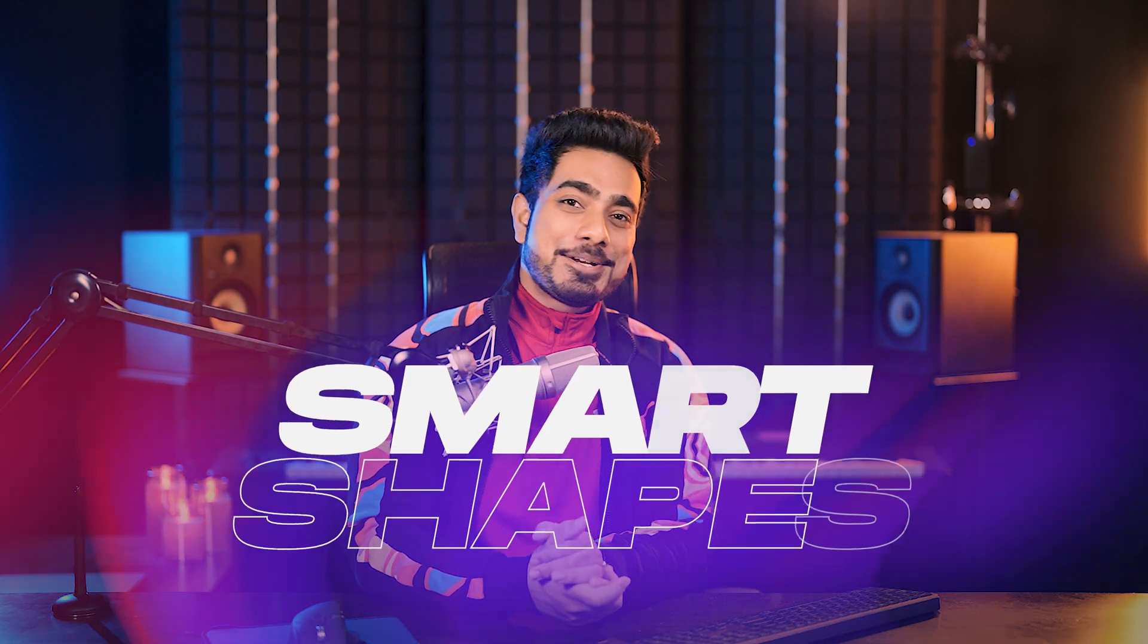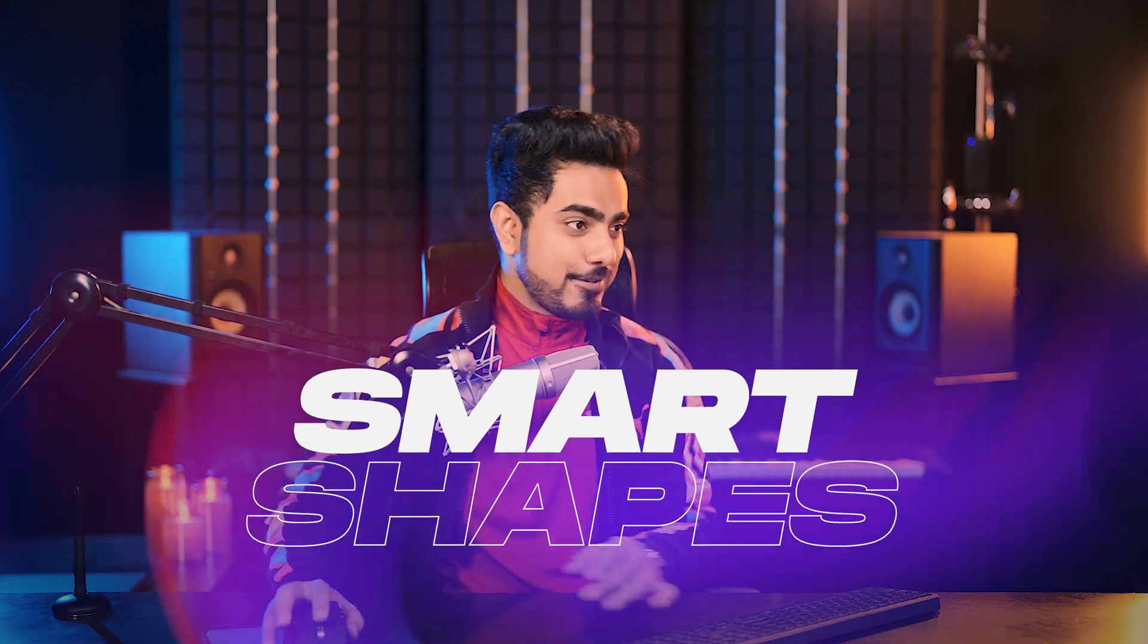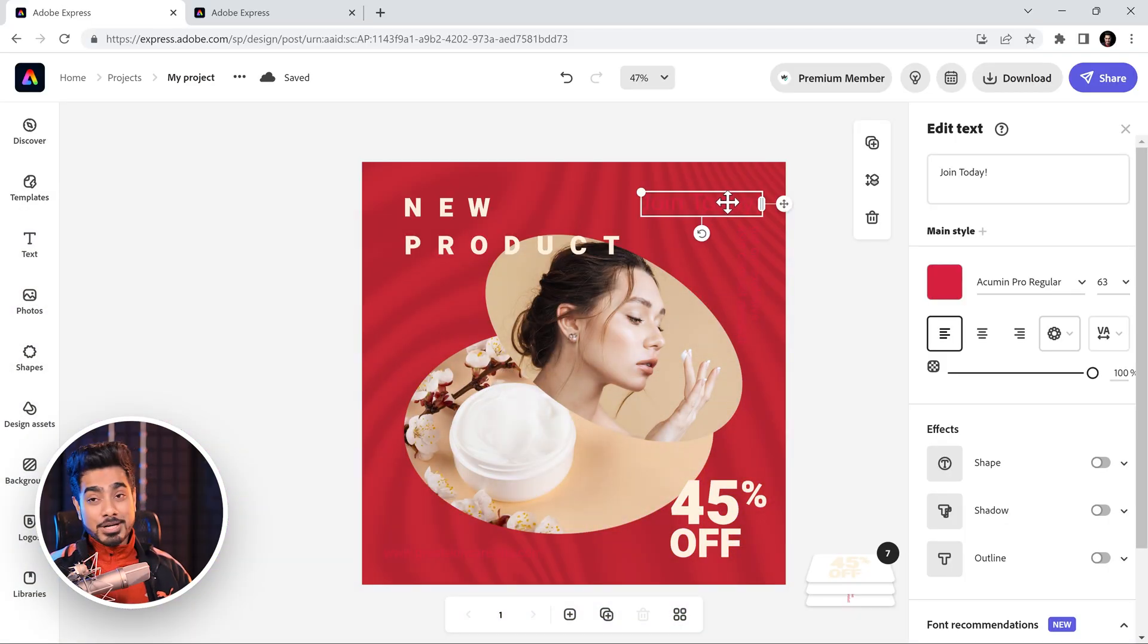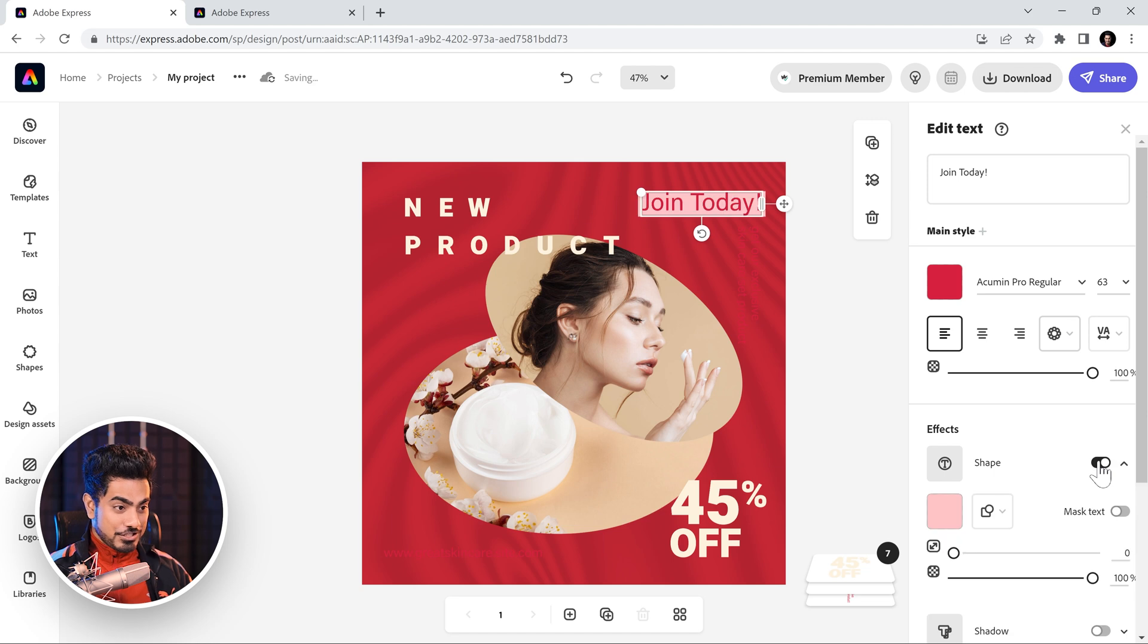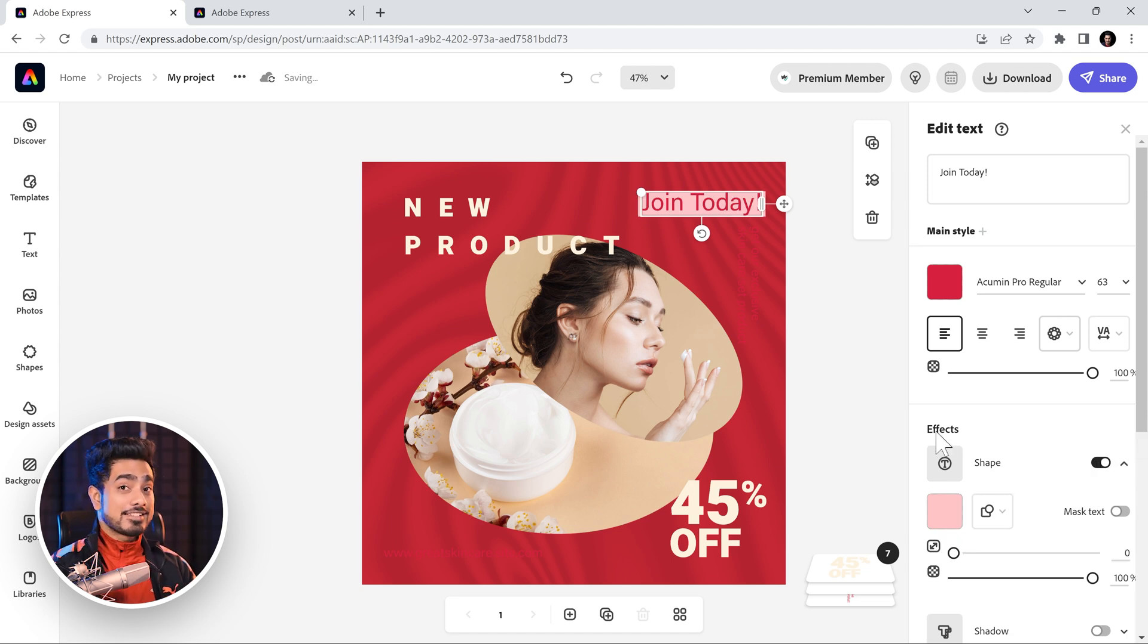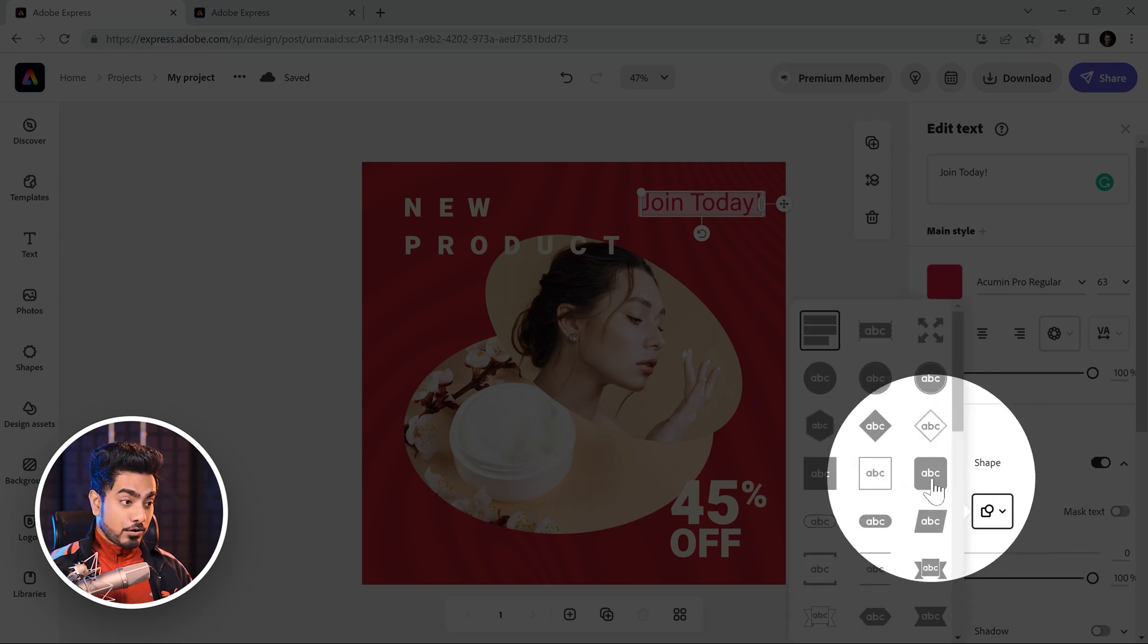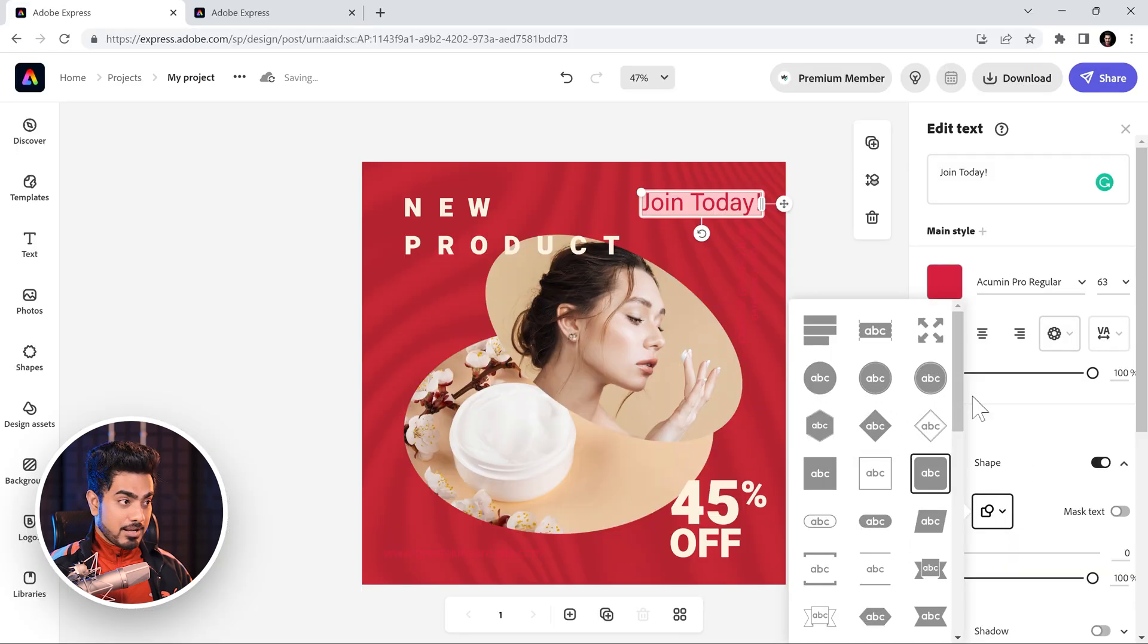Now, to make the text stand out, there are other ways as well. So, let's say, join today, which you can barely see. You can turn on shape right here and the shape size will adjust according to the shape much quicker than Photoshop. In Photoshop, if you were to adjust the text, you would have to adjust the shape as well, adjust the gaps as well. But right here, let's say we go for this shape.